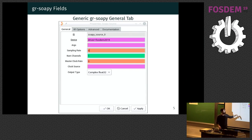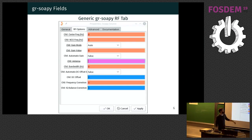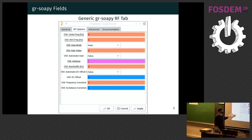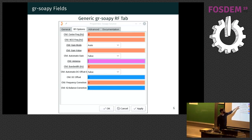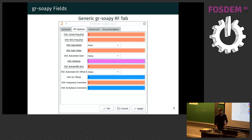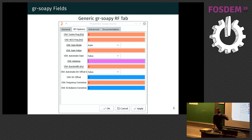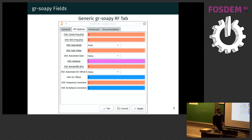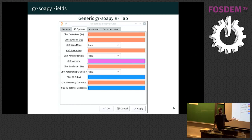We see here the general tab that has some basic information, and on the RF options tab we have all the fields mentioned before — corrections, antennas, gain values, and stuff like that.